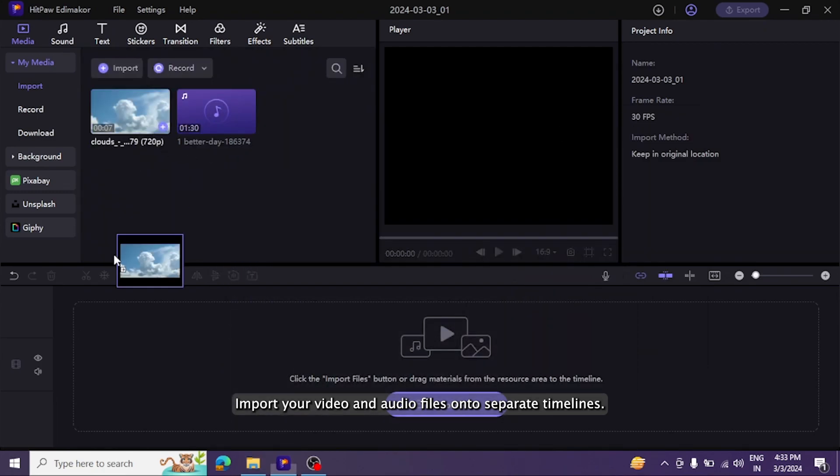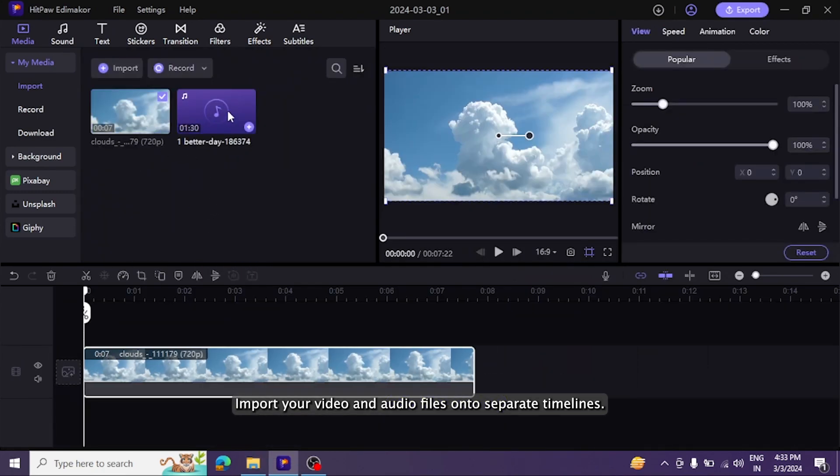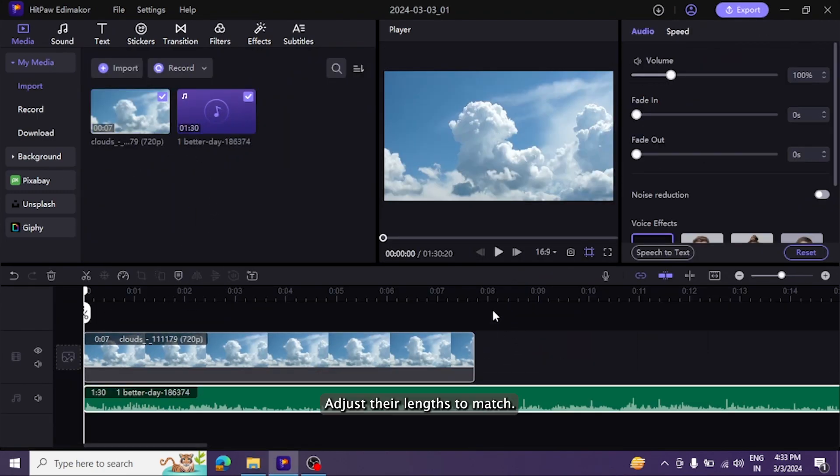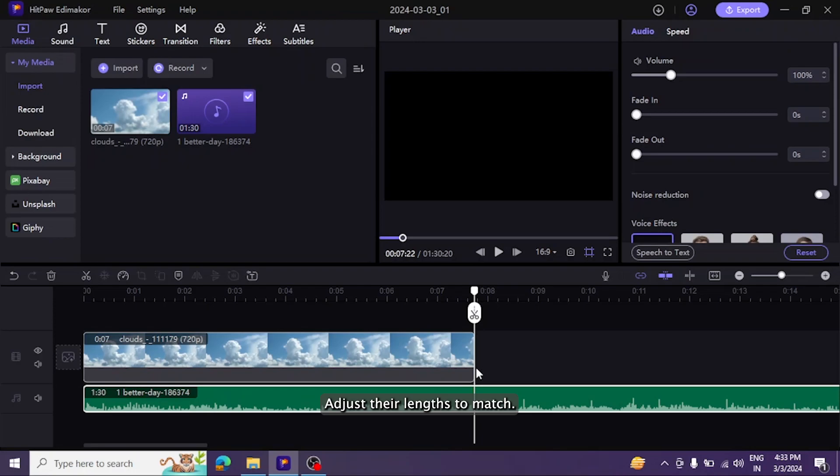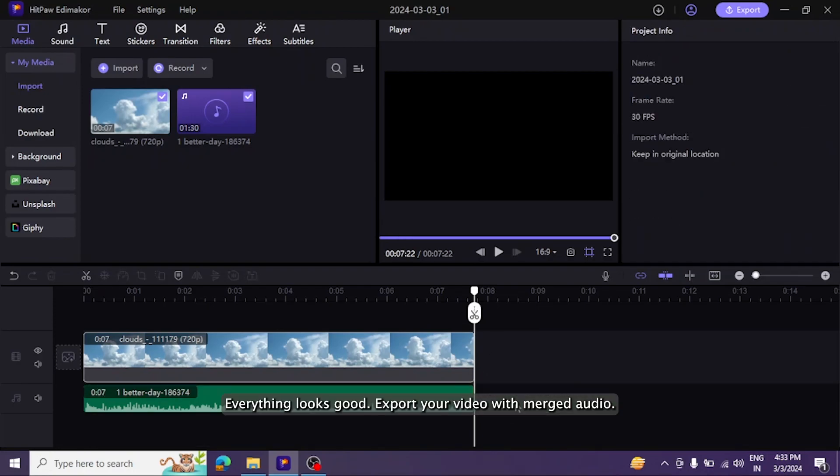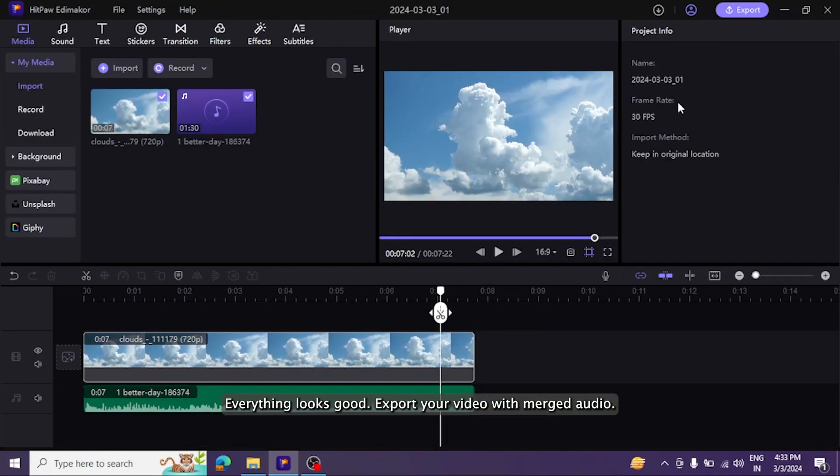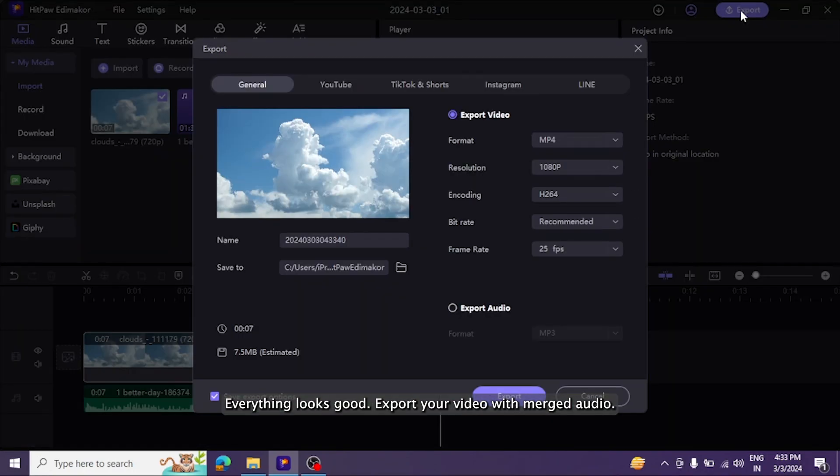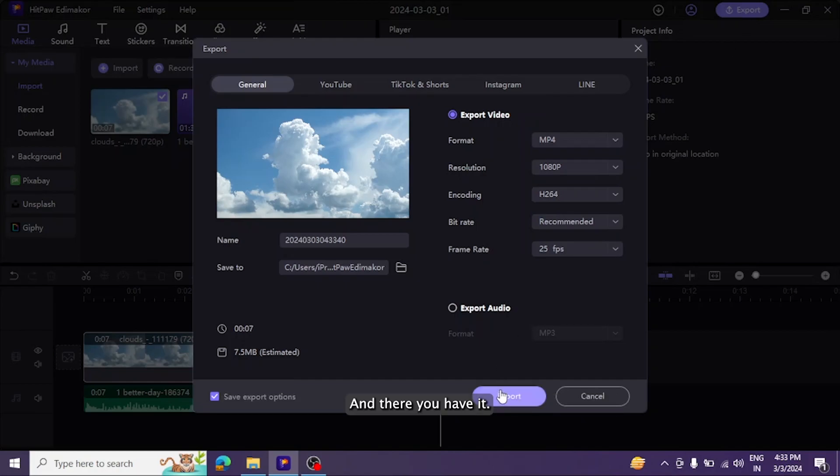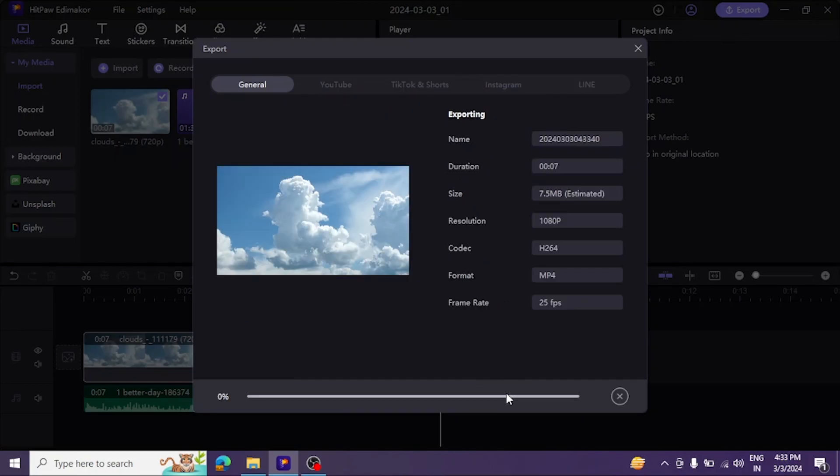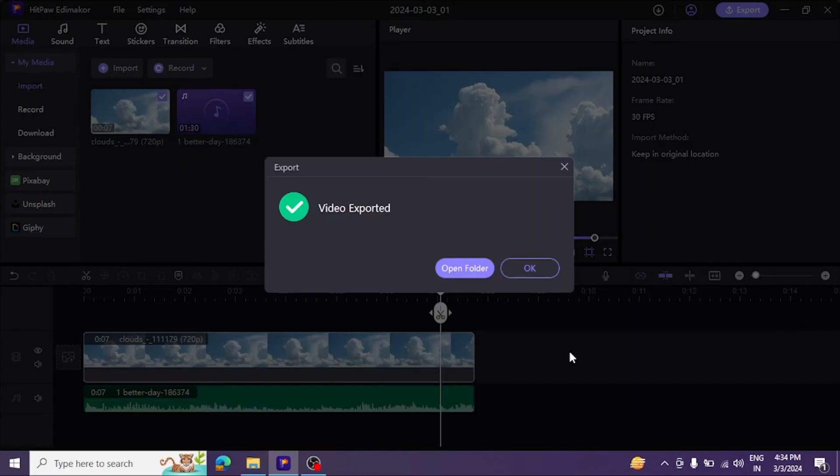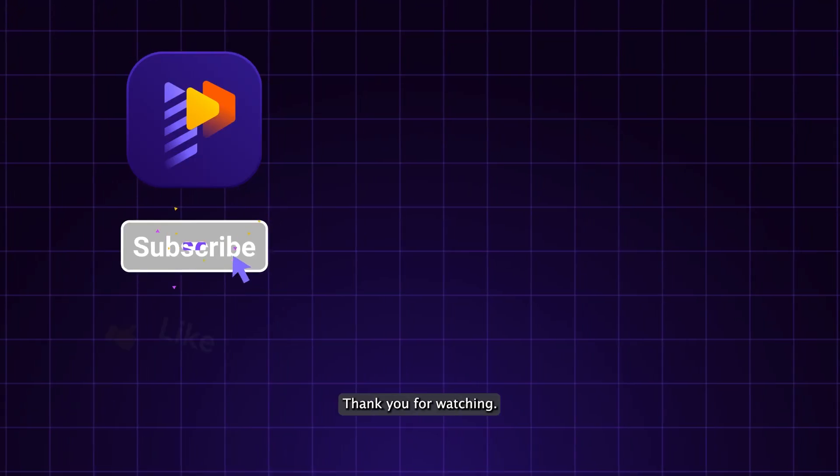Adjust their lengths to match. Everything looks good. Export your video with merged audio. And there you have it, three easy methods to merge and combine your videos. Thank you for watching.